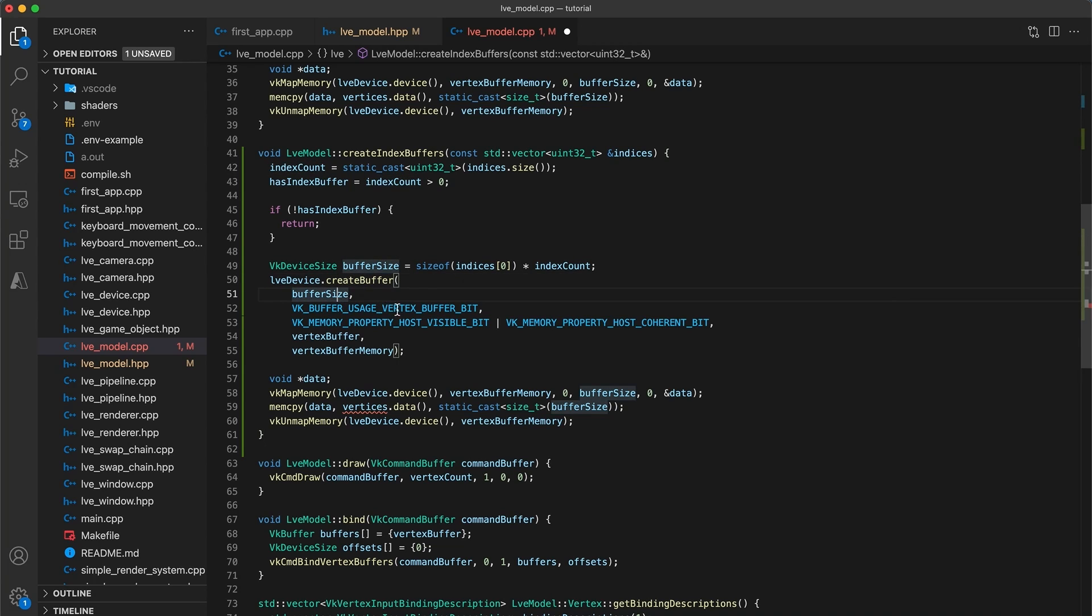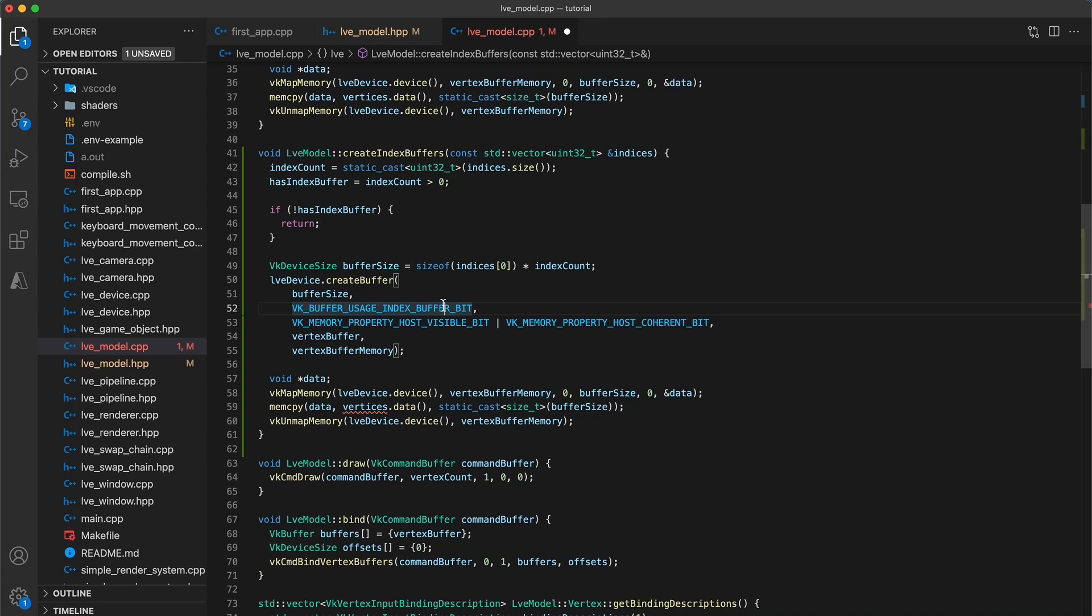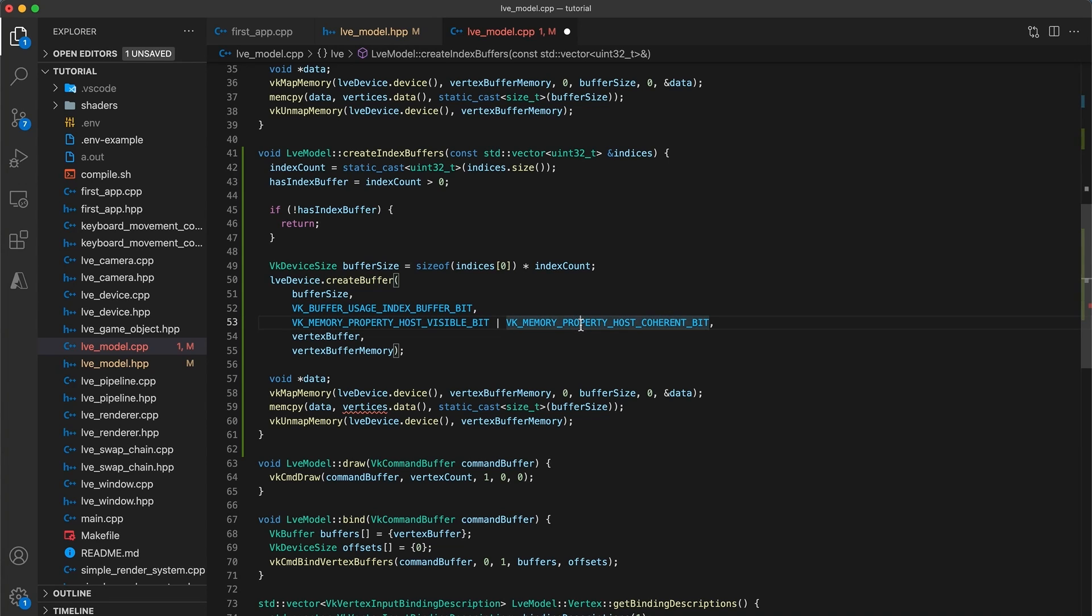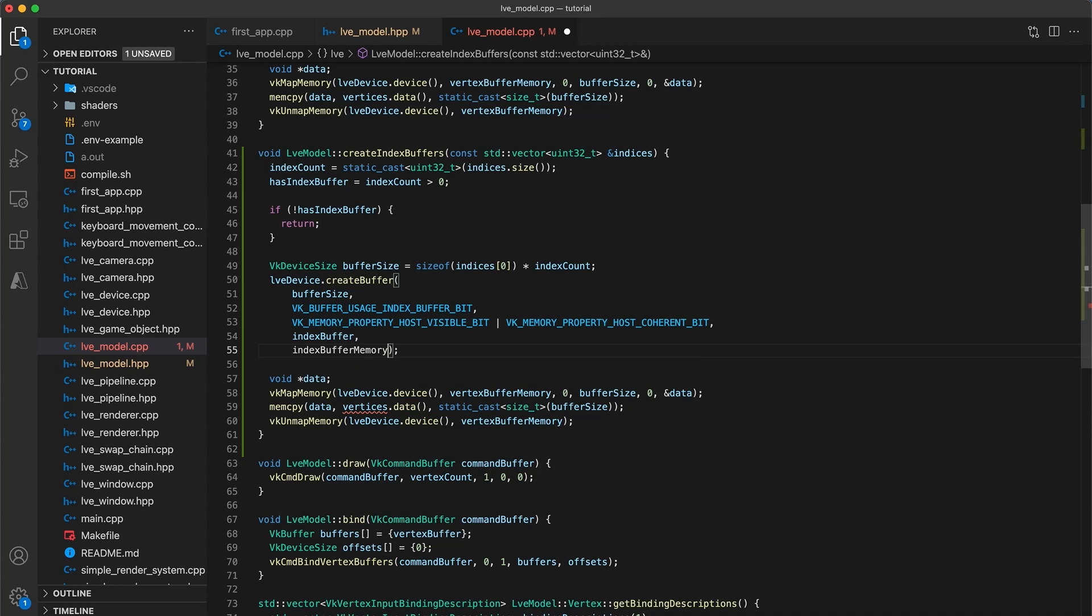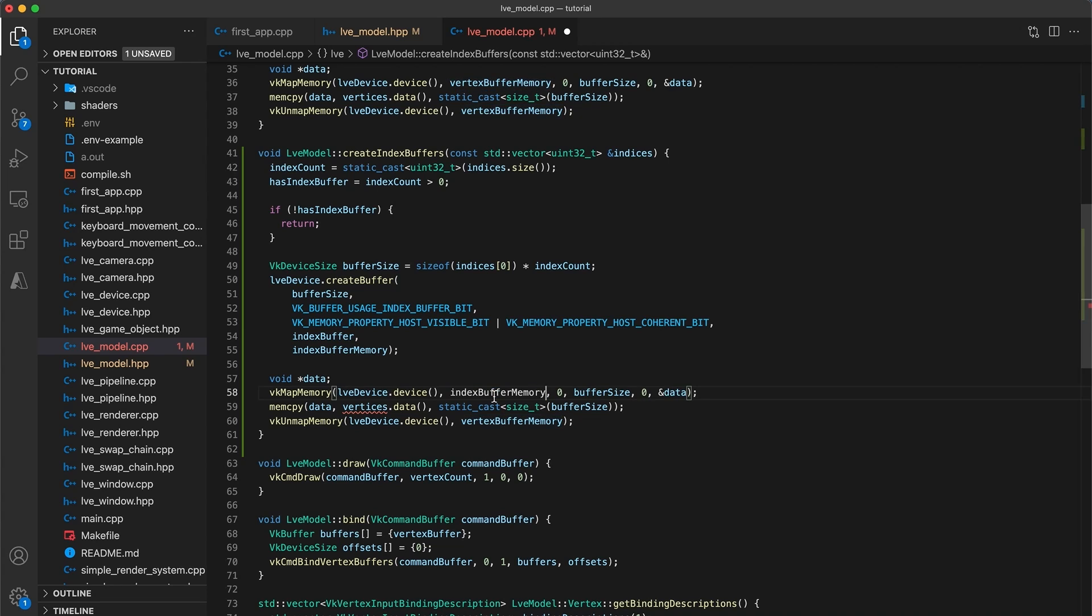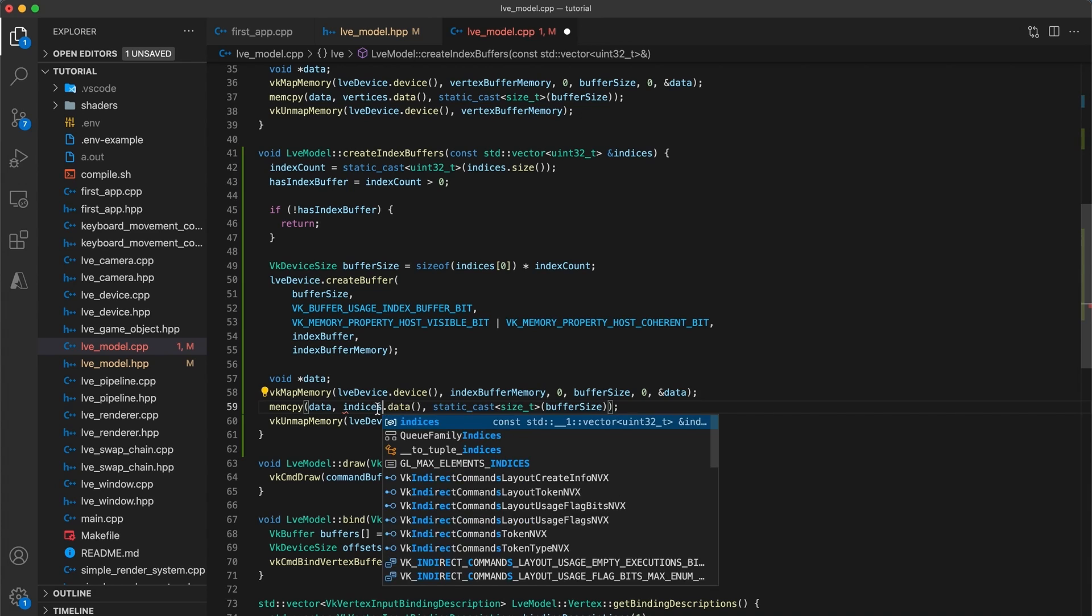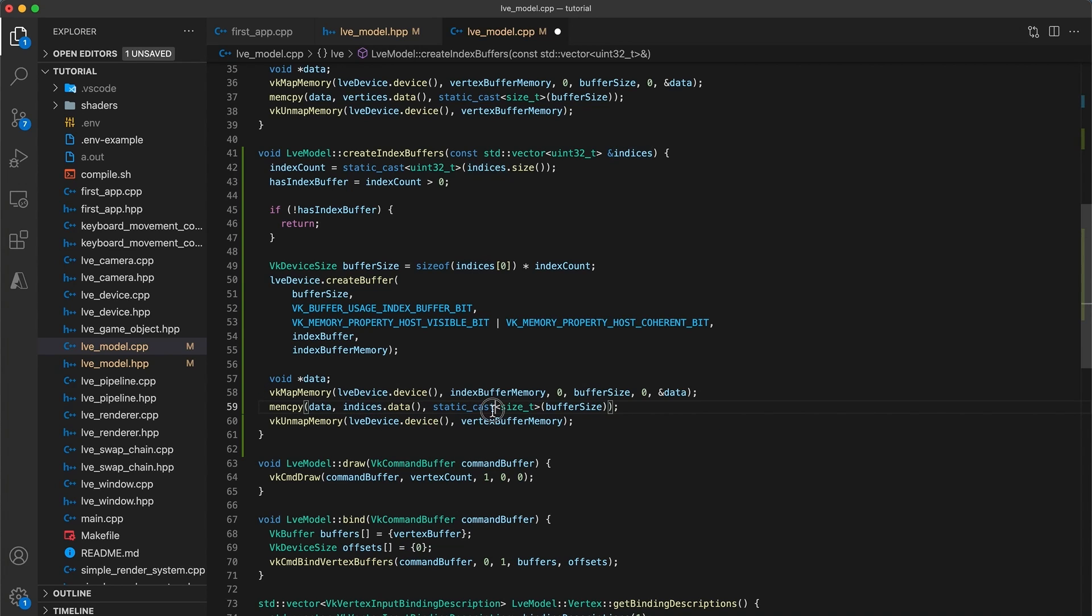And for the createBuffer function, we need to change the vkBuffer usage from vertexBufferBit to indexBufferBit. Then both the hostVisible and hostCoherent can stay. And the last two arguments can be changed to be indexBuffer and indexBufferMemory. All that's left to do is map the memory. Three things need to be updated. We want to vkmapMemory for the indexBufferMemory, we want to memCopy the indices.data, and finally unmap the indexBufferMemory.